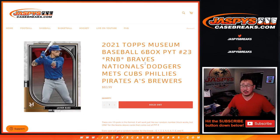Hi everyone, Joe for JaspiesCaseBreaks.com, coming at you with a quick random number block randomizer for the following teams here.